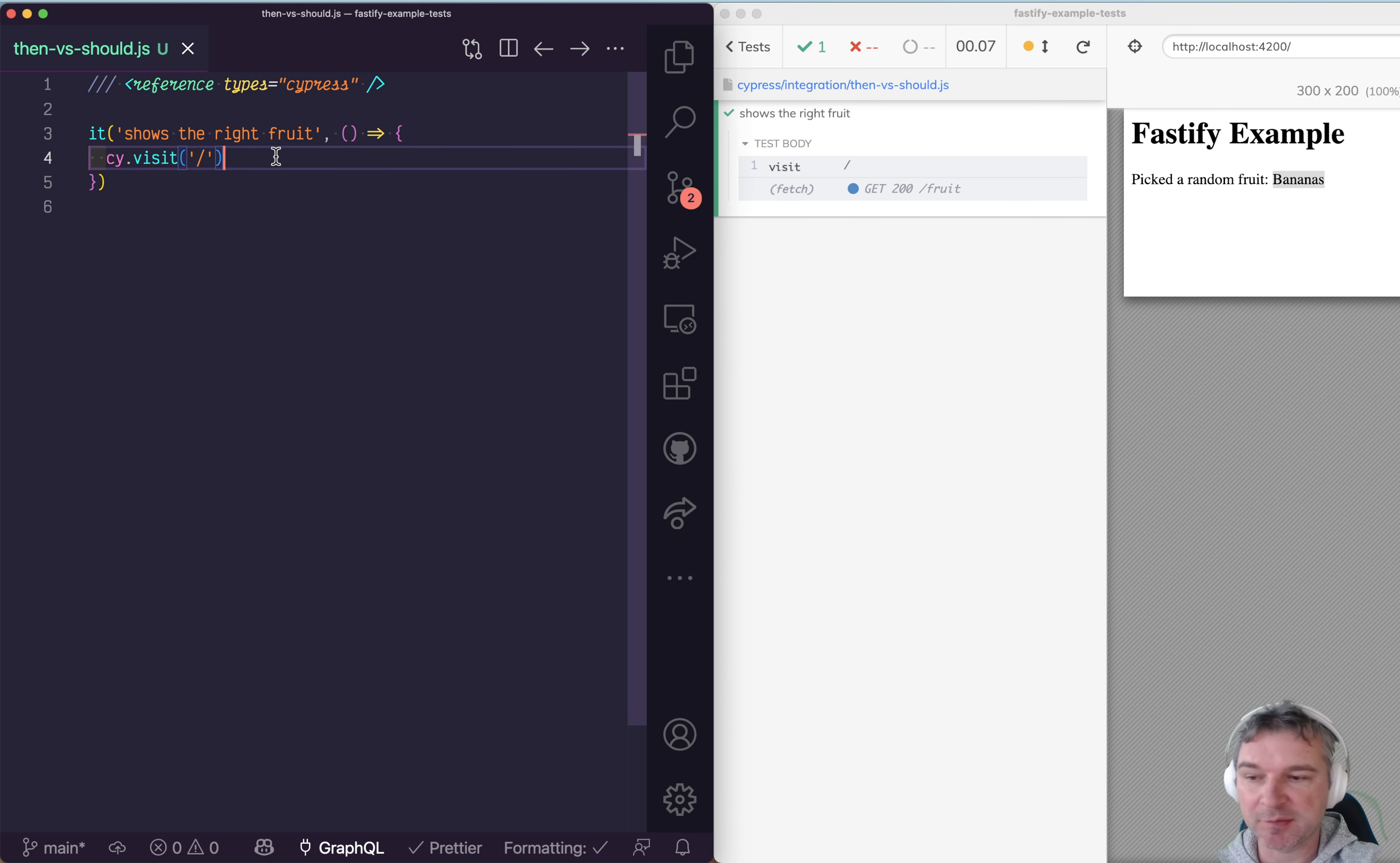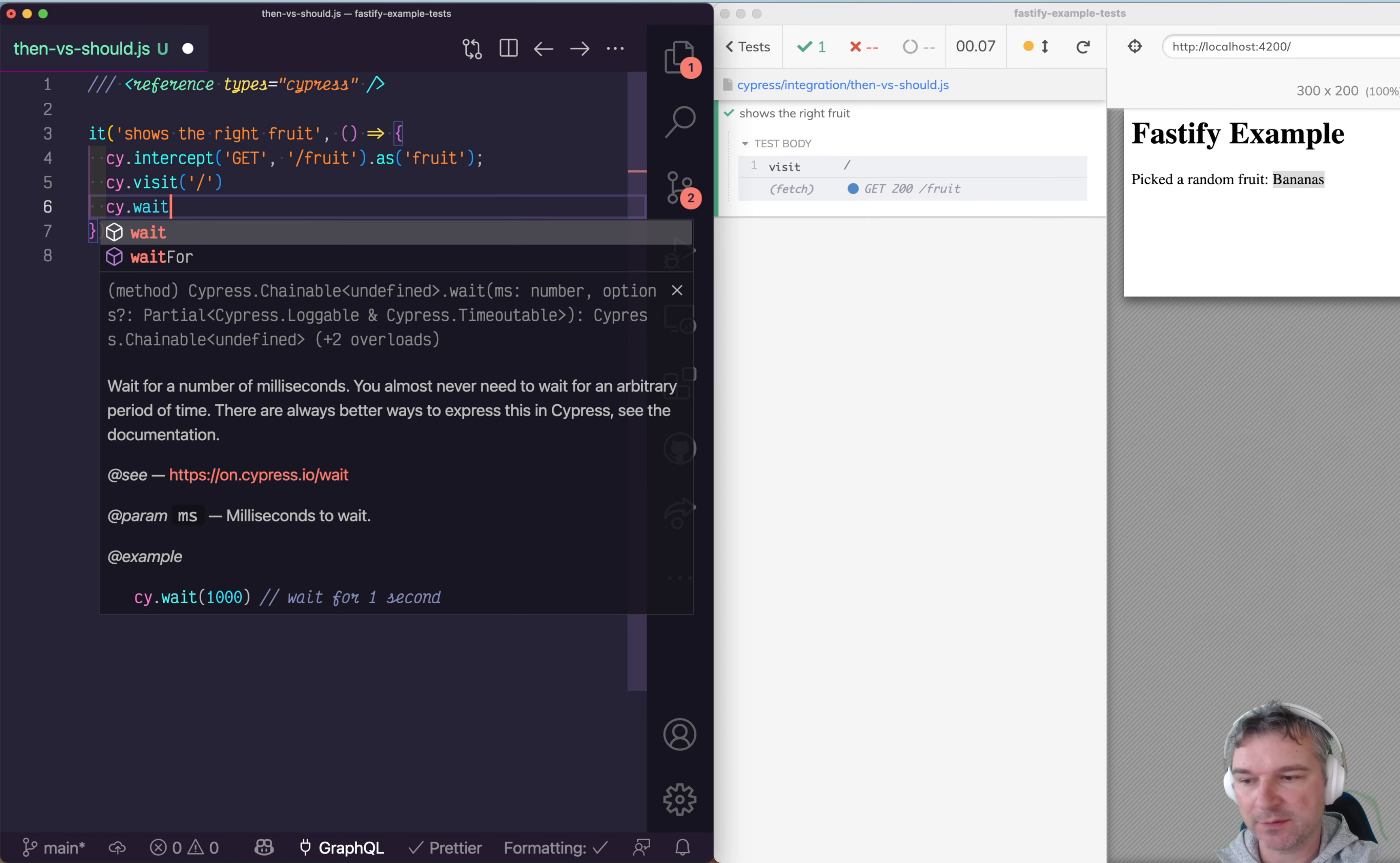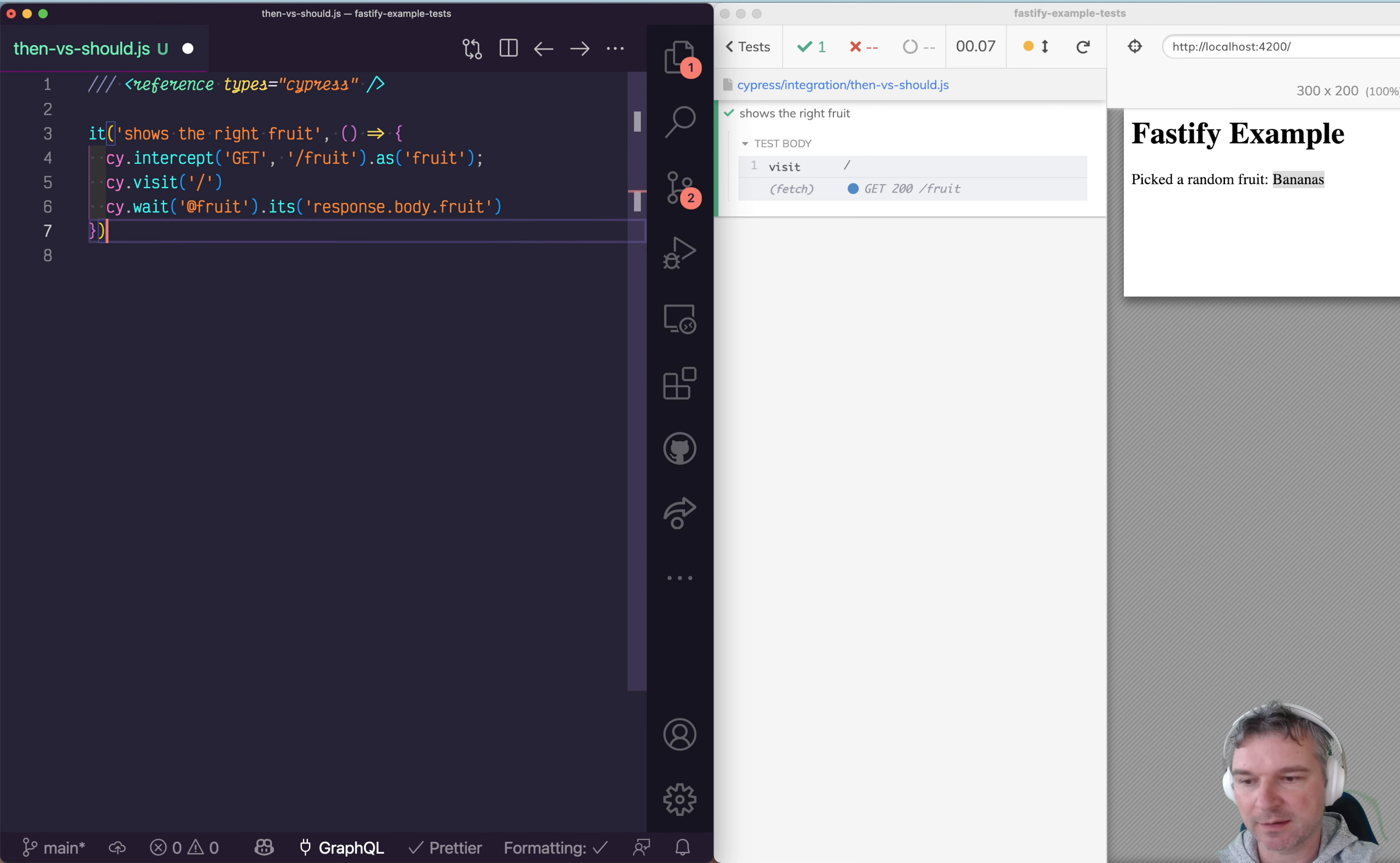The way my coworker has written the test was to intercept that call and give it an alias. Once it loads, wait for the intercept, get its response body fruit, and let's see what happens.